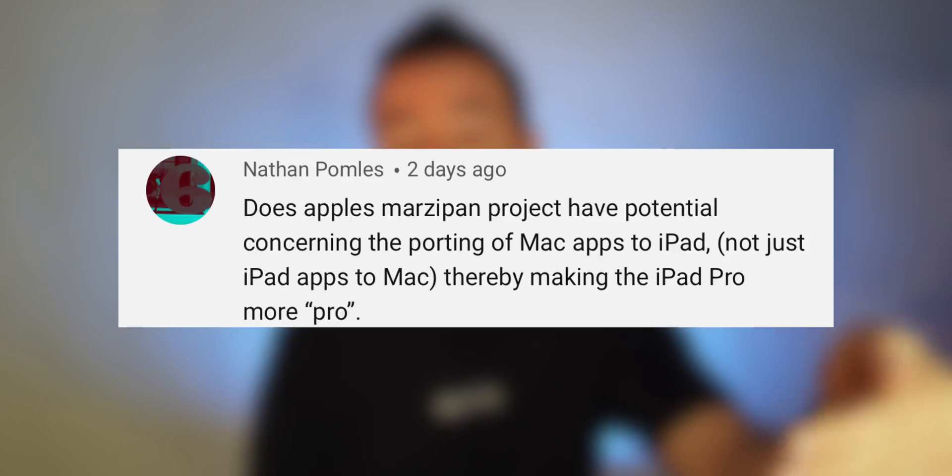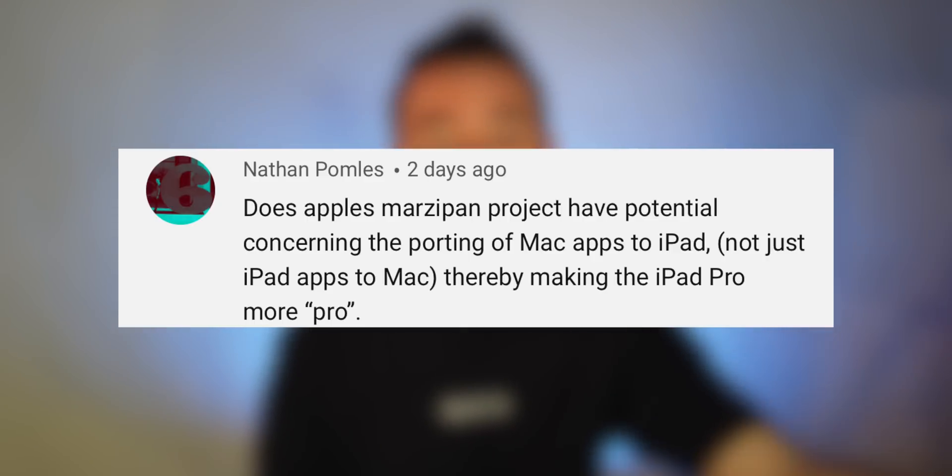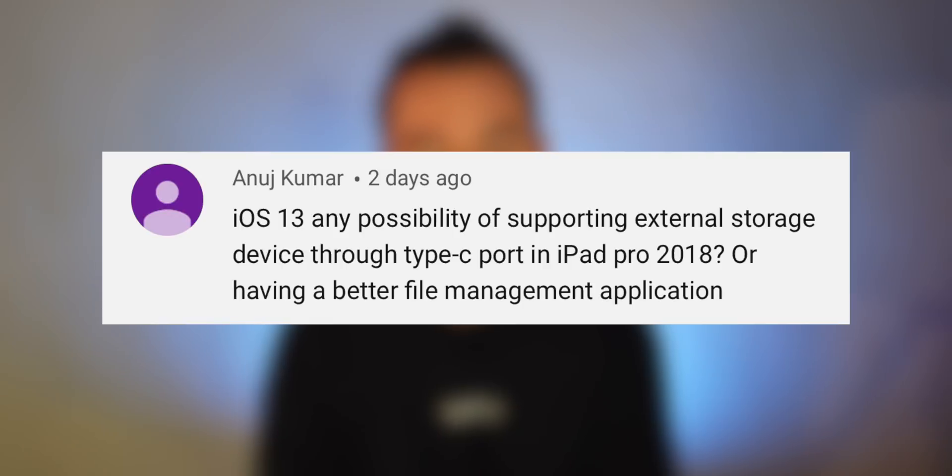There's a question about whether Marzipan will only work in one direction — will it only move iOS apps to the Mac, or will you also be able to get Mac apps moved over to iOS? What I've picked up is that Apple is shooting for 2021 for developers to create one app that lives in Mac land, phone land, and iPad land all at the same time. So I don't think we'll probably see the reverse direction until that time. Regarding external storage through USB-C on the iPad Pro — my gut feeling is we may not see that with iOS 13. It may be something we're stuck with for the next year or maybe longer.